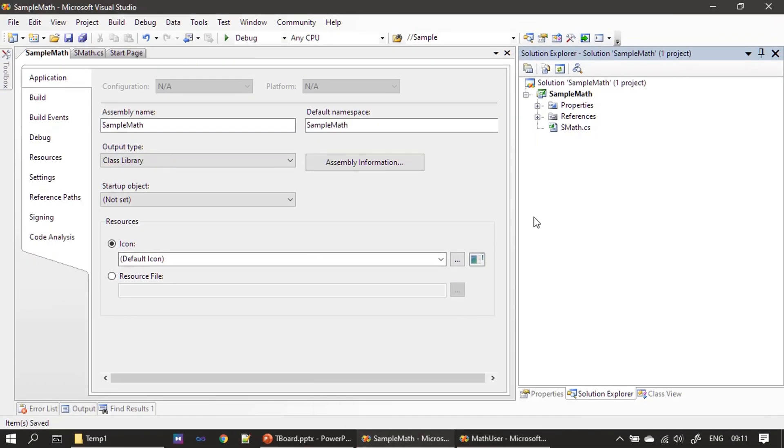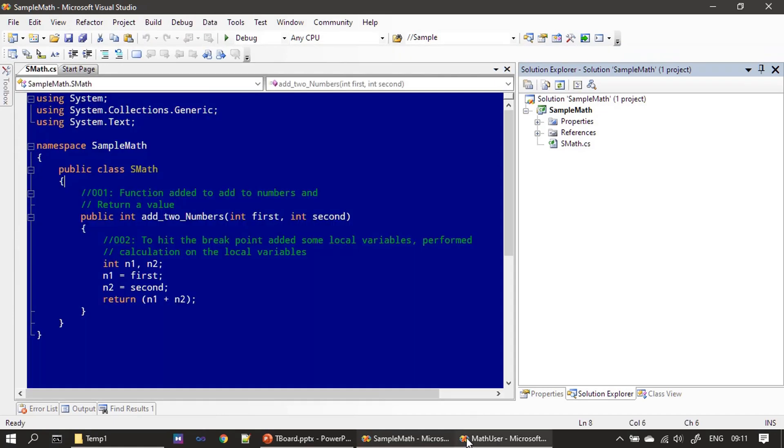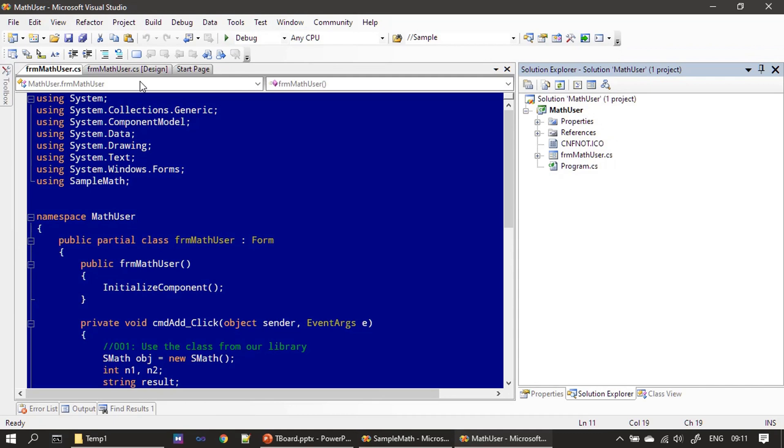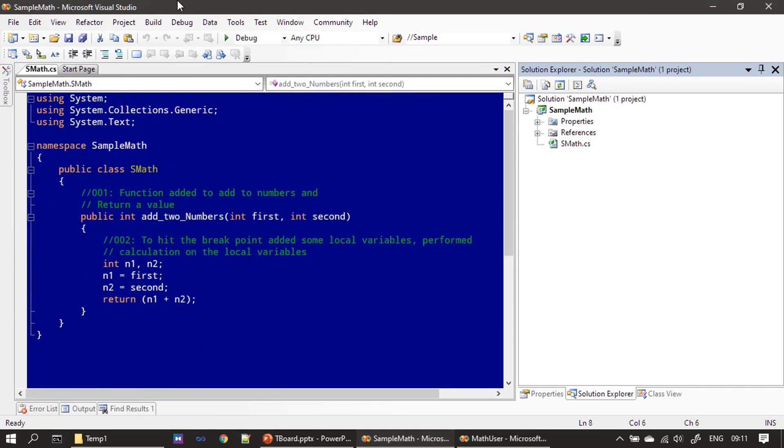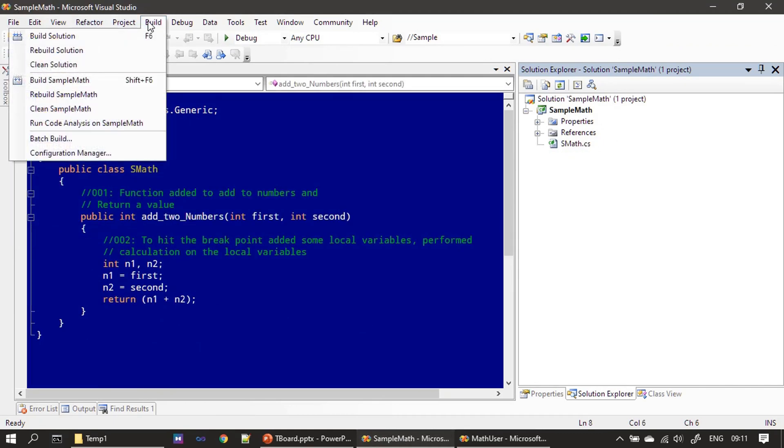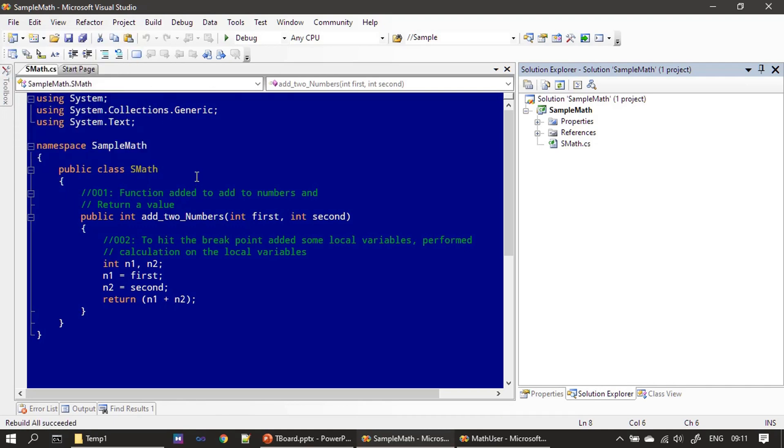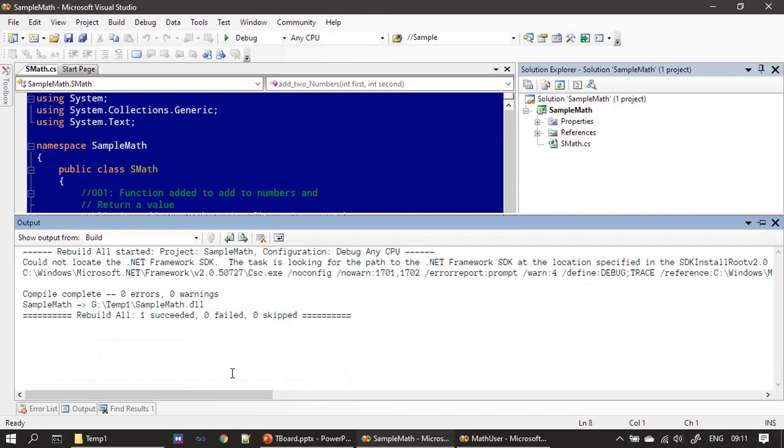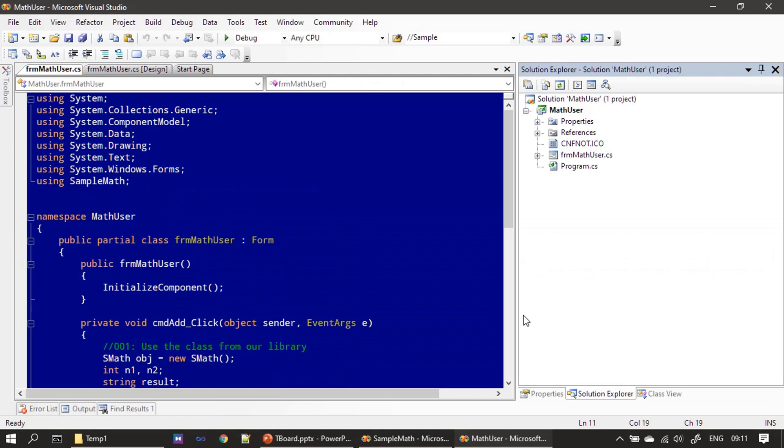To make this assembly information available, we have to rebuild. First we will do the rebuild. Then we can check the assembly information. If you see here, our DLL is delivered to temp1. Now we will deliver this as well. If you look at the output, the exe also delivered to temp1, math user.